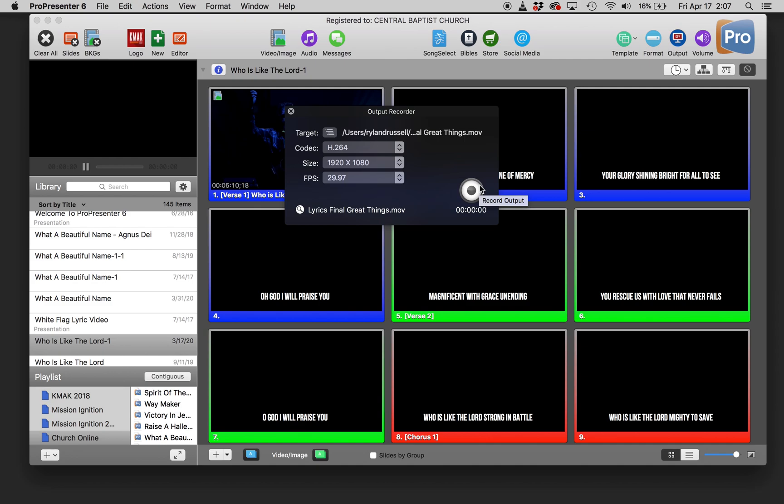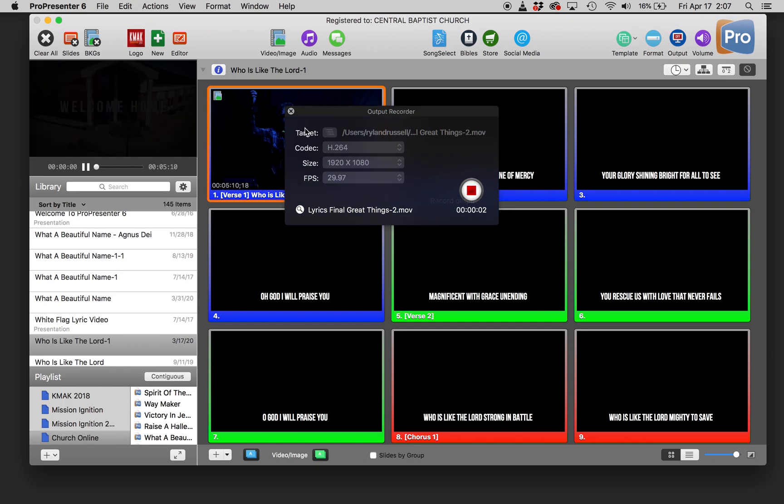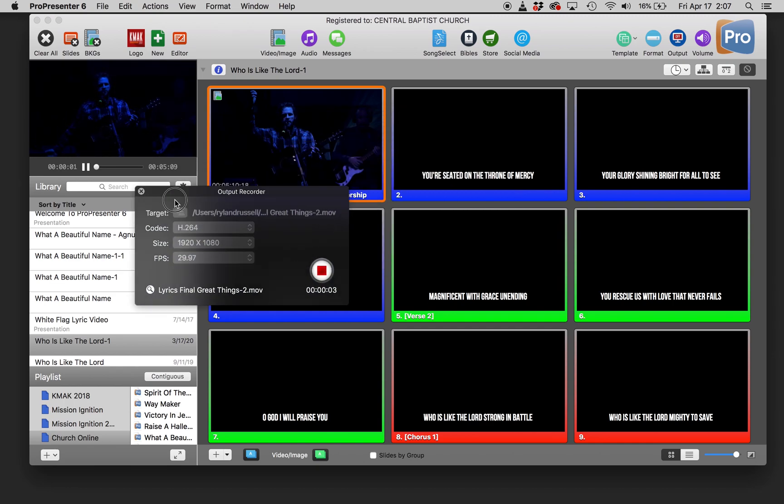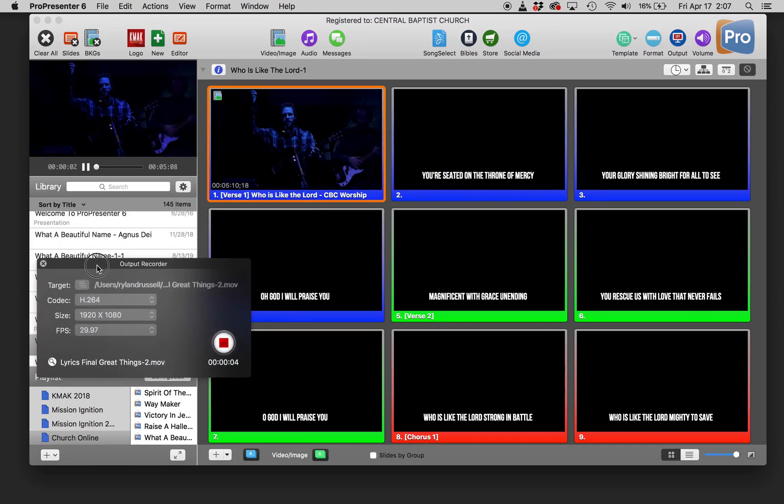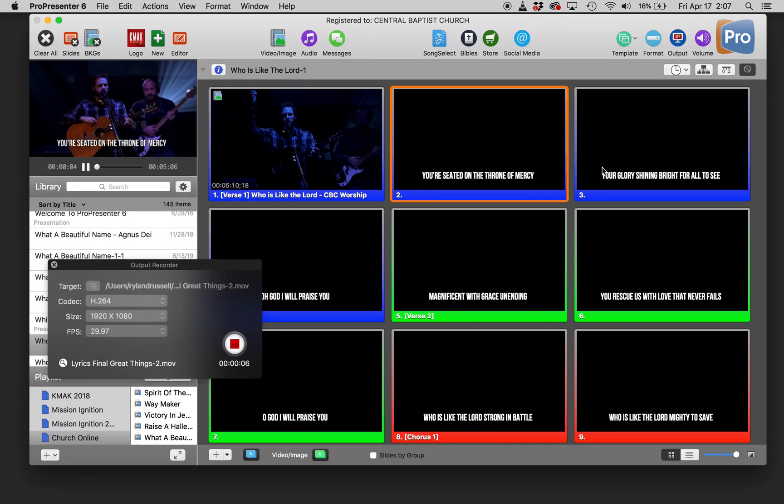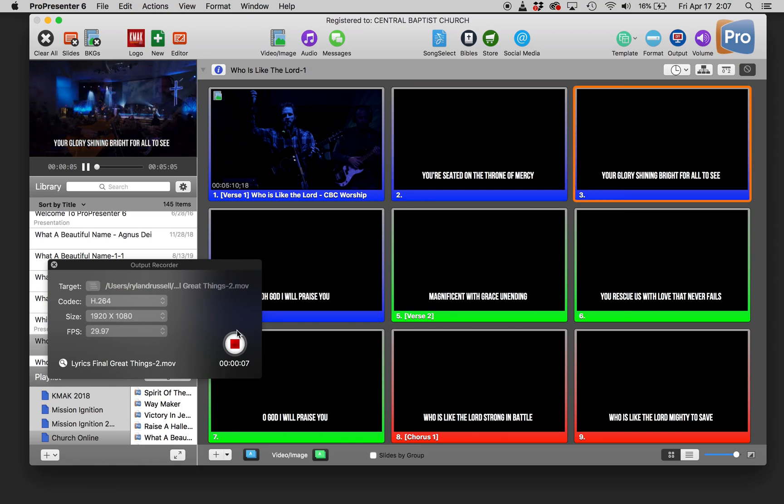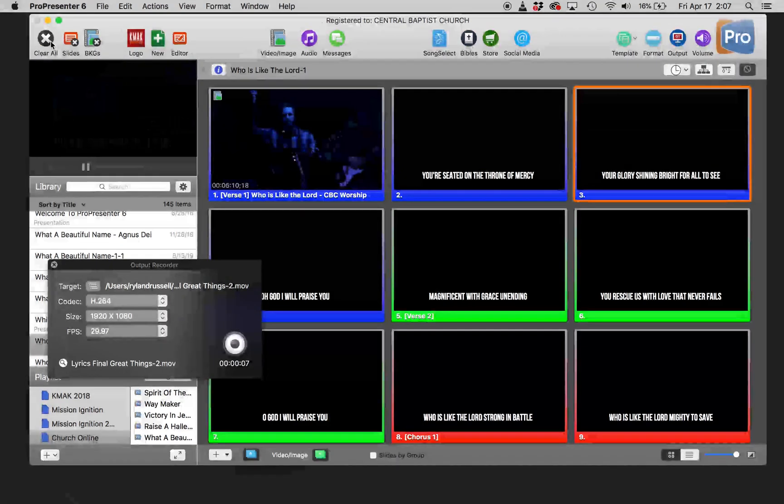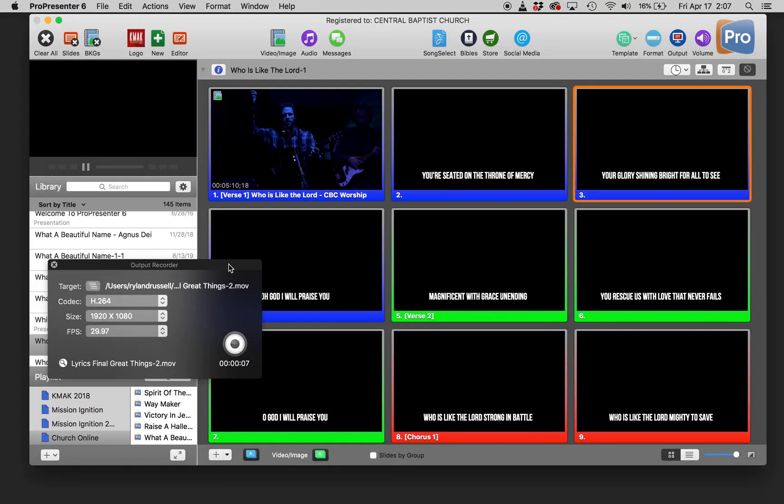And once you have everything ready to record, you just click the record button and you run your song as you wish. And then you just run the lyrics on top of it. And here are a couple of pointers for when you're setting this up.